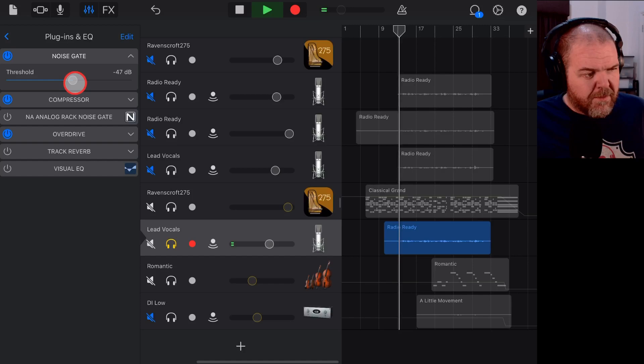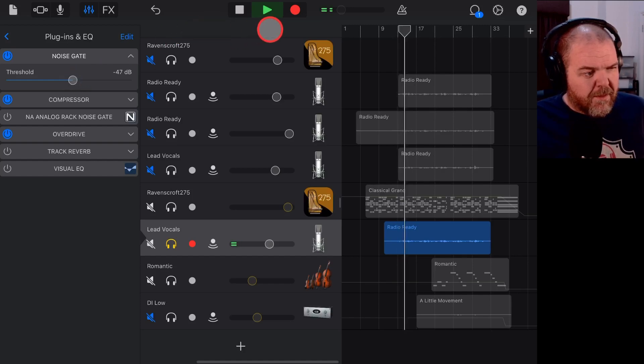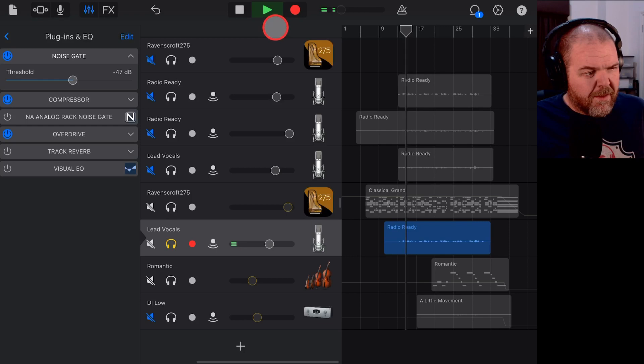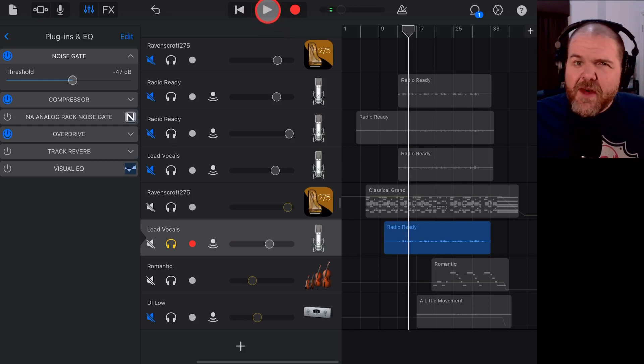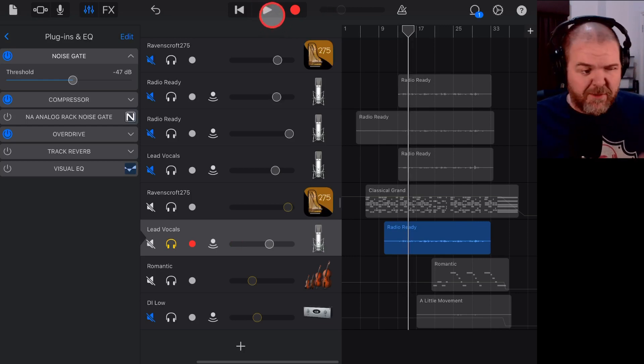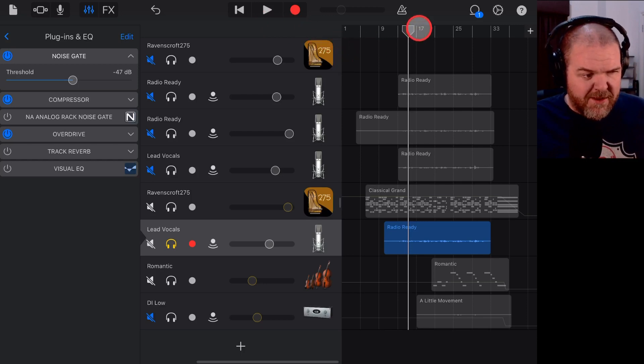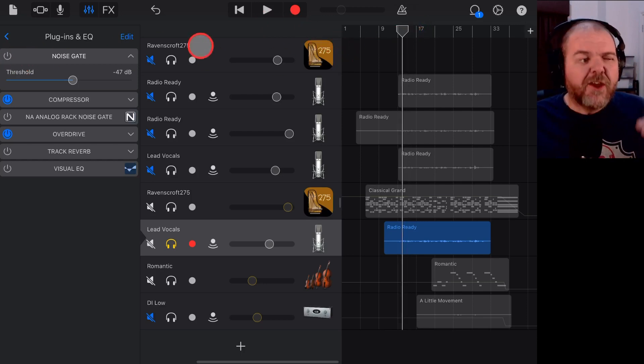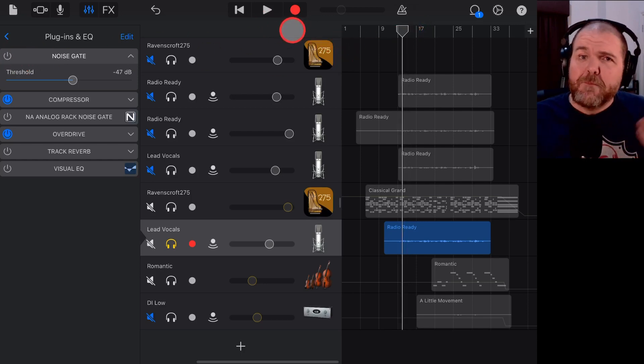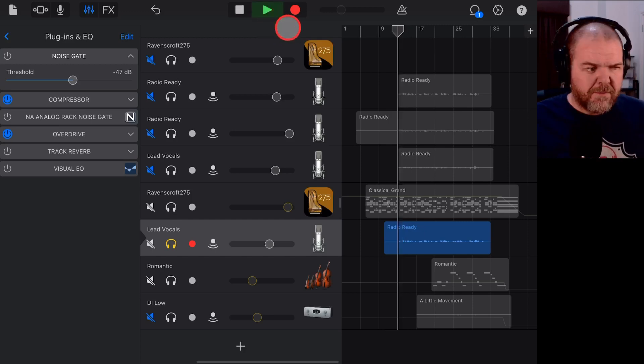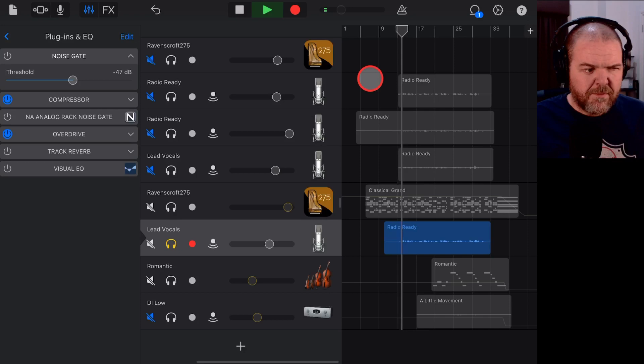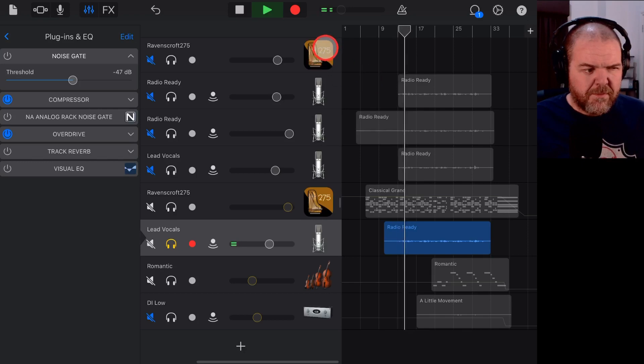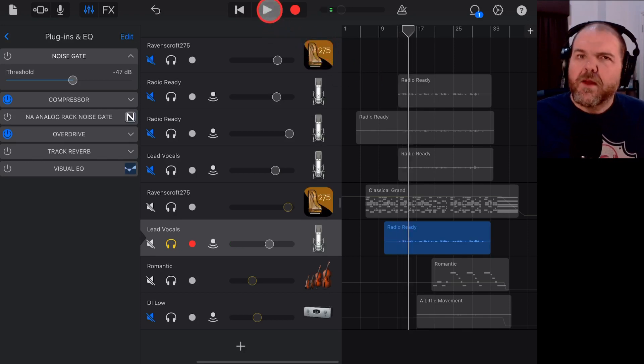So can you hear there that it's actually cutting out the noise in between phrases? Now the difference there is if we turn the Noise Gate off, you'll hear that background noise in between phrases. Let's take a listen.